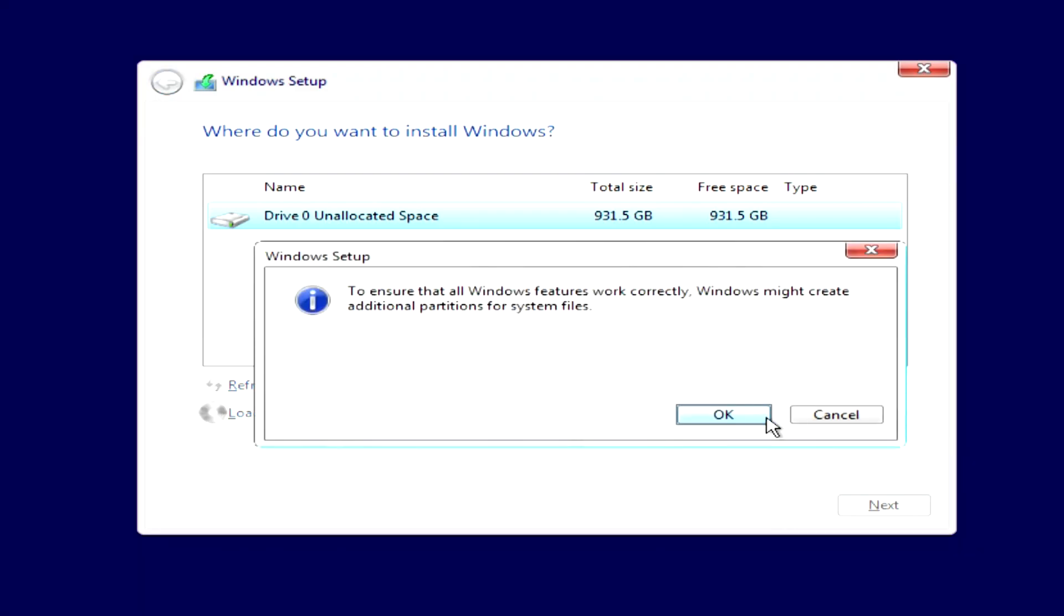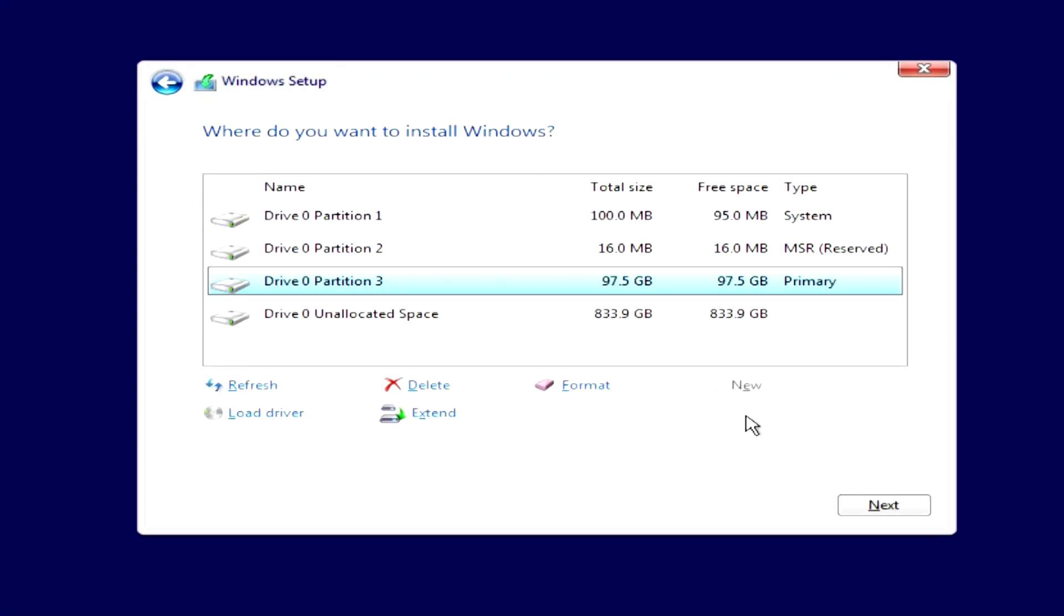For Windows to work correctly in the system, you need to create several small partitions with system files. Click OK. The system partitions have been created and now you can start installing Windows 10 on disk zero of partition three. Here it is highlighted in blue. But before starting the installation of Windows 10, I will create drive D instead of unallocated disk space, and this will be the first method of creating drive D.